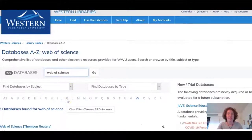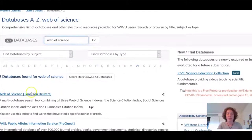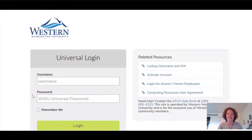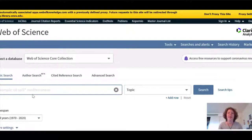There are two databases listed for Web of Science. The first one is the one that we want. You'll notice that you'll need to enter your Western credentials, since none of us are on campus these days, and you should be passed through to the database without problem.